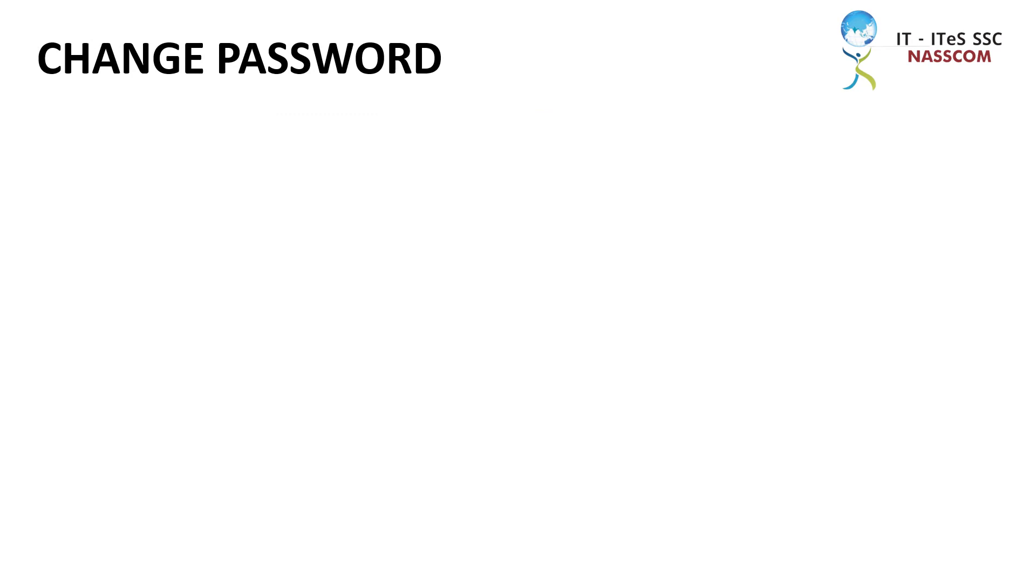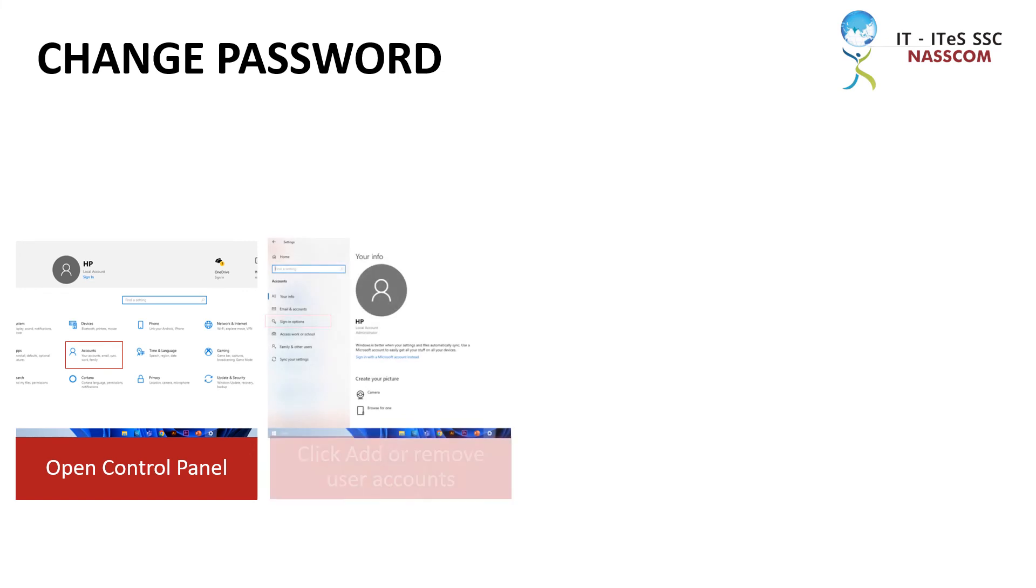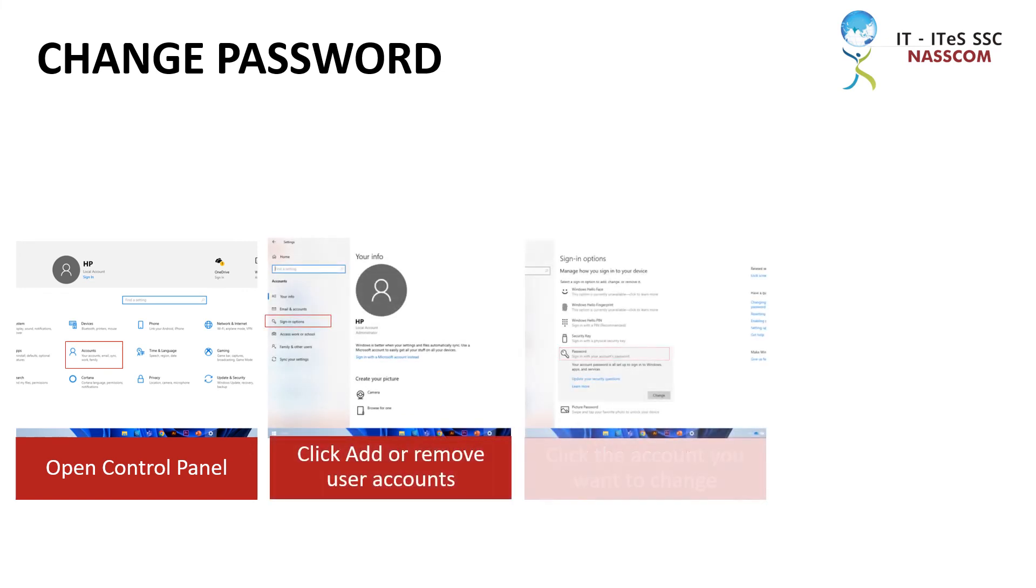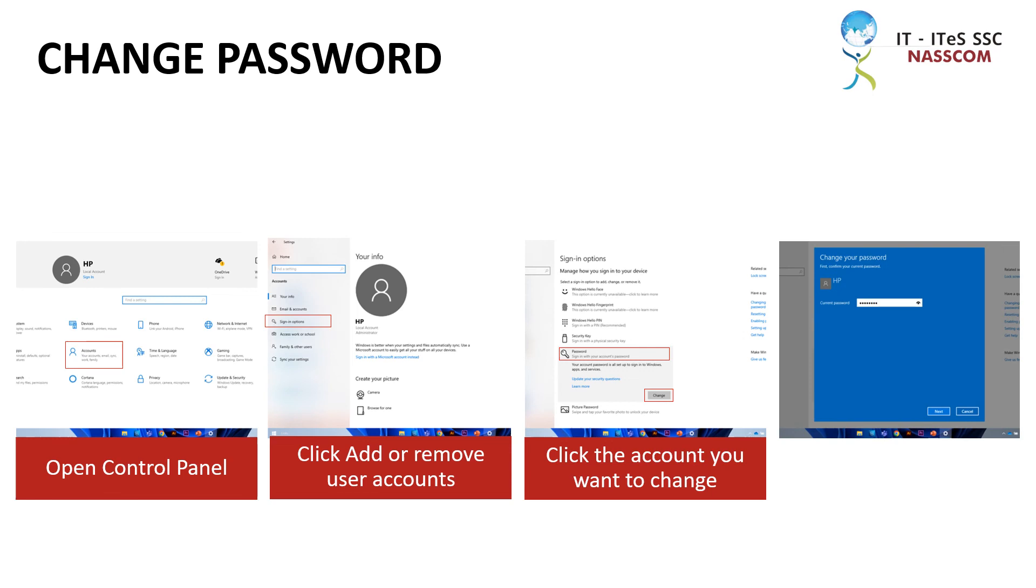The process to change a password is similar to creating a password. Let's look at the steps to change the password. Open Control Panel. Click Add or Remove User Accounts. Click the account you want to change. Click Change the Password.